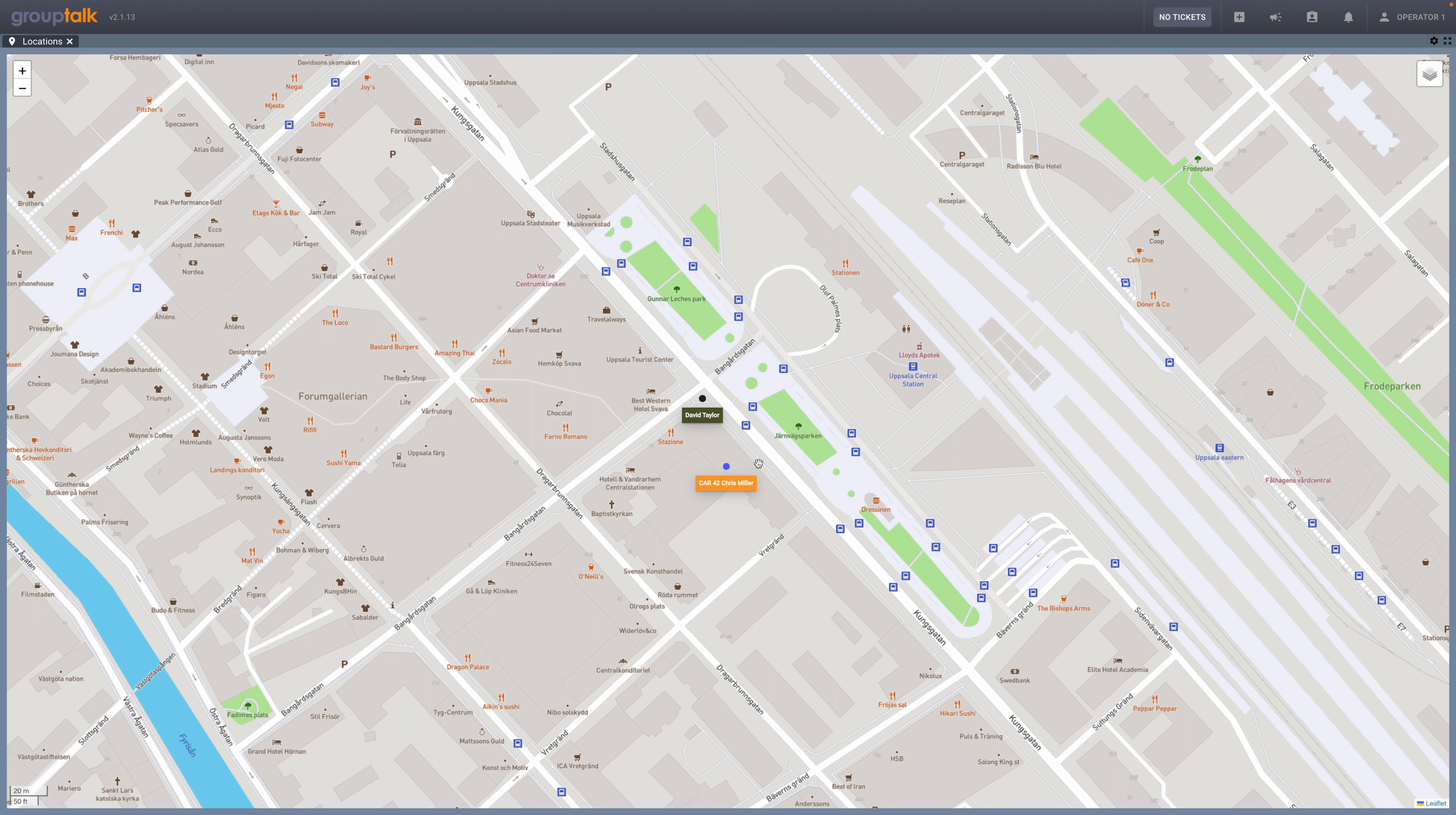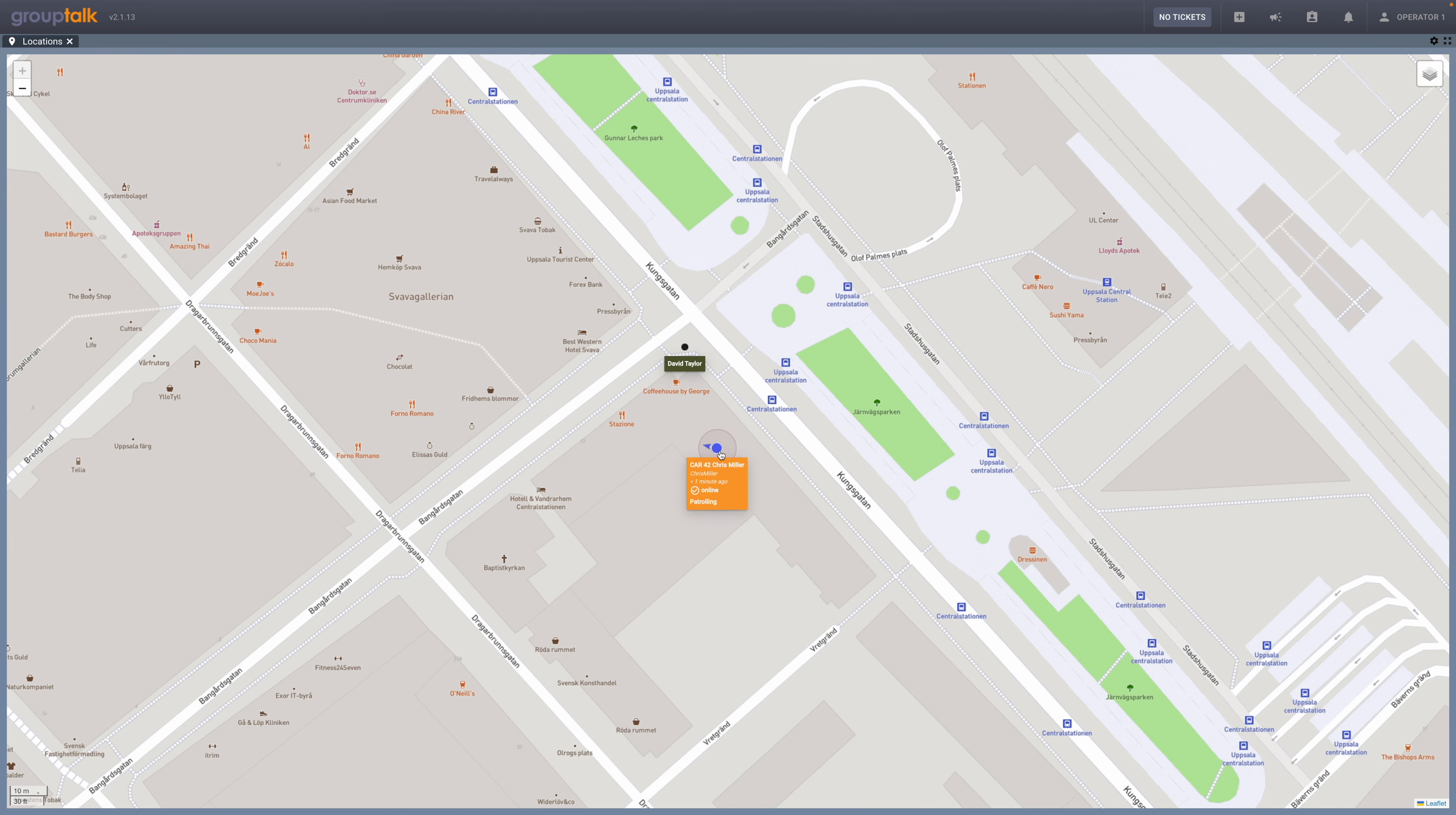If a user goes offline, the dot will change color to black. This allows the dispatcher to quickly see on the map if someone is online, offline, or raising an alarm and where the user is. The circle around the dot shows the accuracy of the location. In this case the accuracy is about 5 meters.